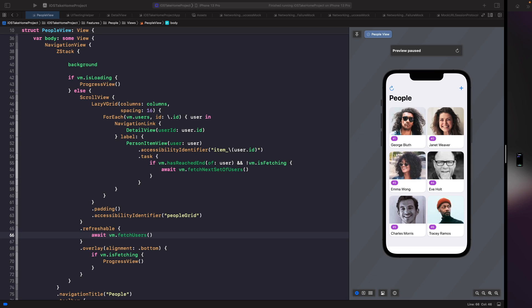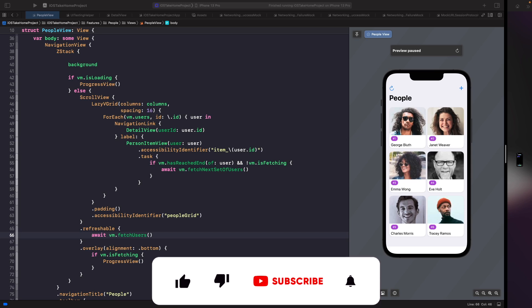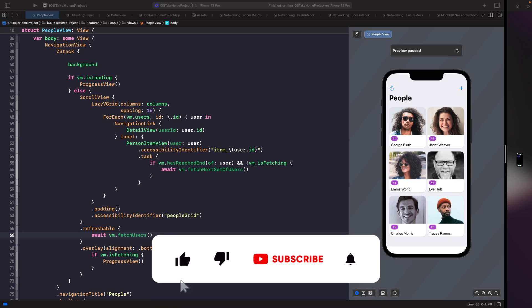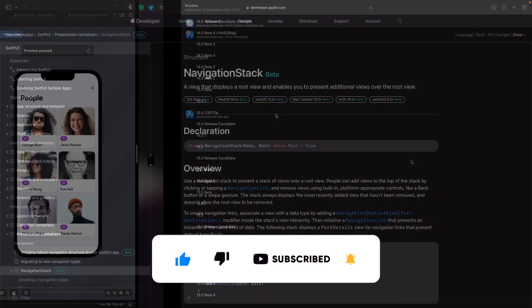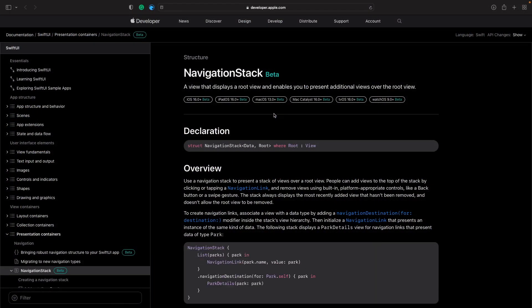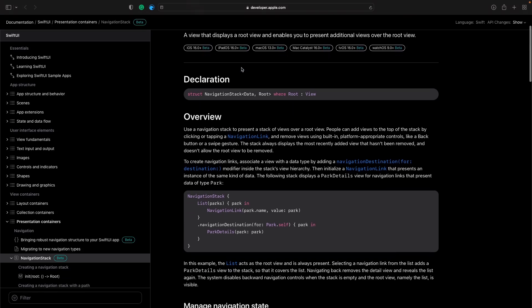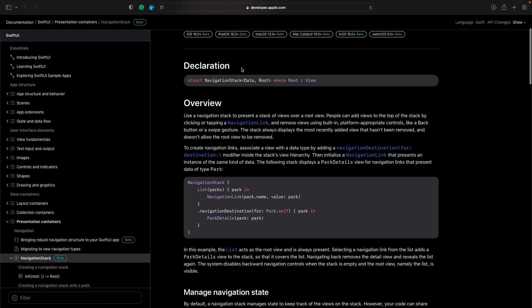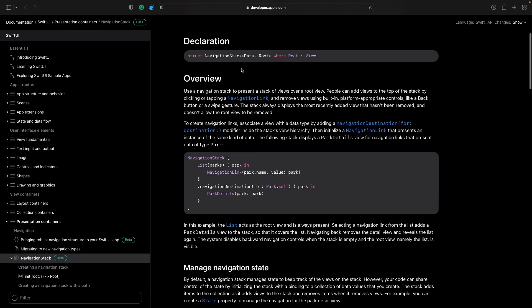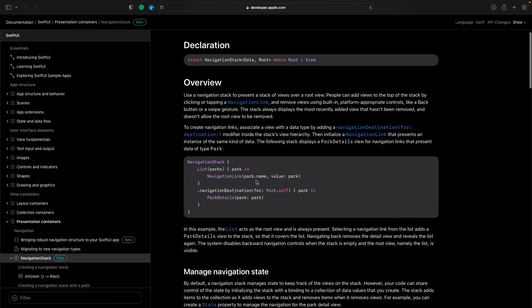Starting with SwiftUI 4.0 you're able to use the new routing pattern provided by Apple to help us navigate to new screens easier. If we go to documentation you'll see that we have this view here called a navigation stack. Navigation stack allows us to replace navigation view and now we can specifically specify the destination that we want to push our screens to.